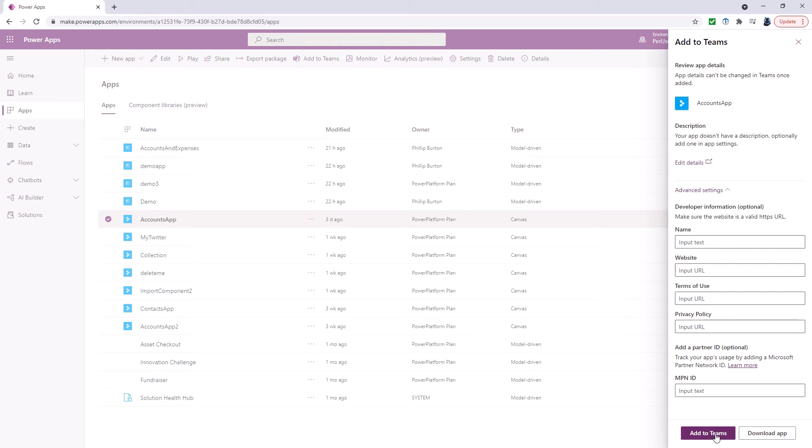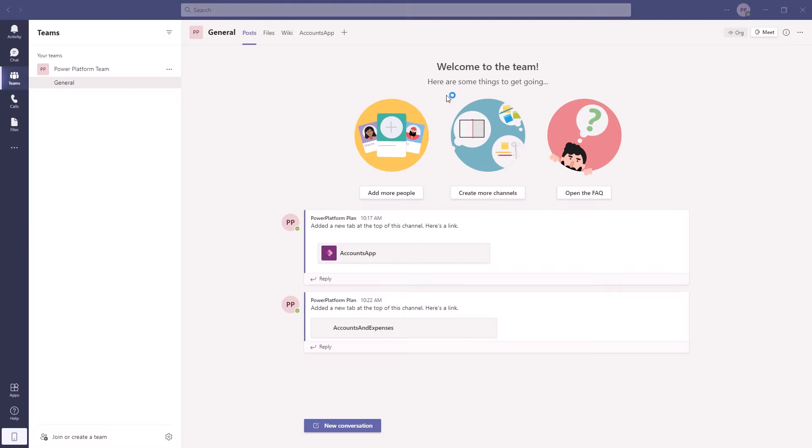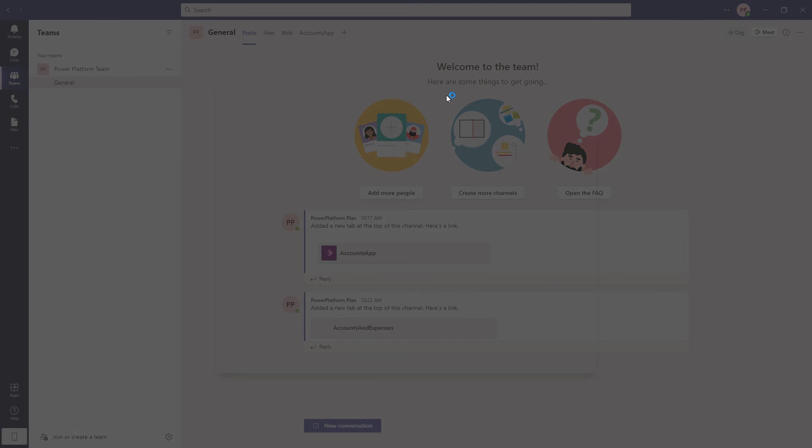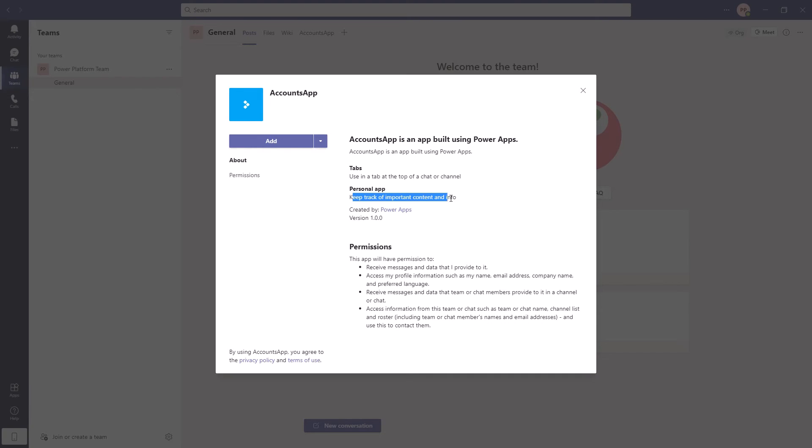So I'm going to click on add to teams. And it's asking me permission to open Microsoft teams. So I'll say yes. And you can see it says this particular app is an app built using Power Apps and it's going to be a personal app as opposed to a tab app.